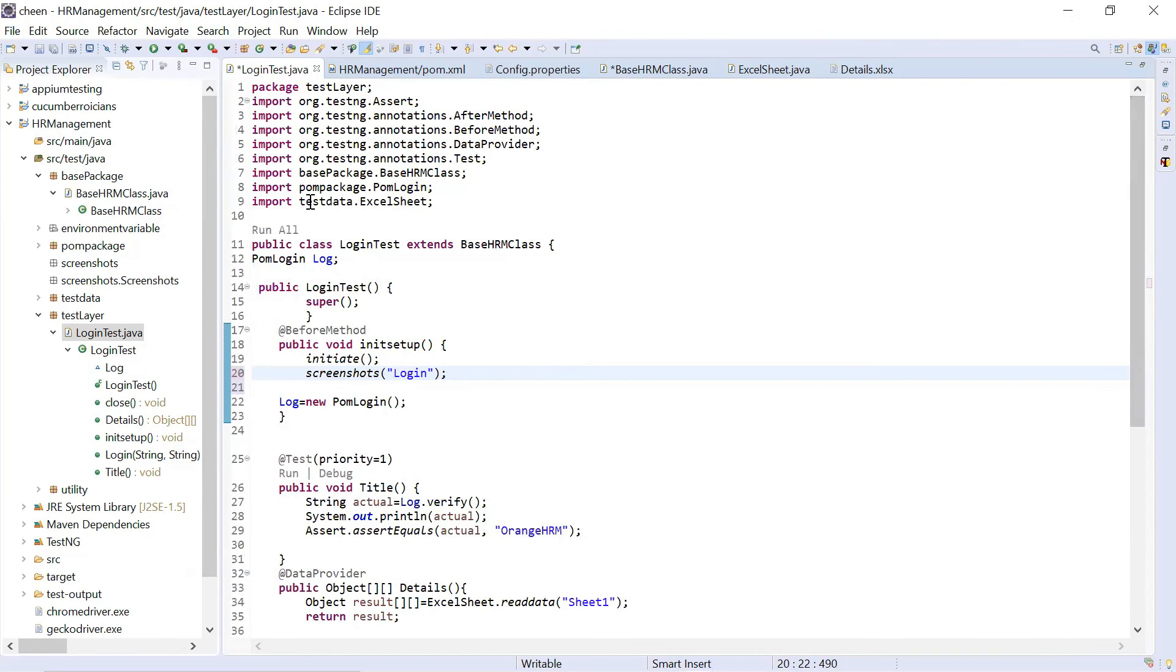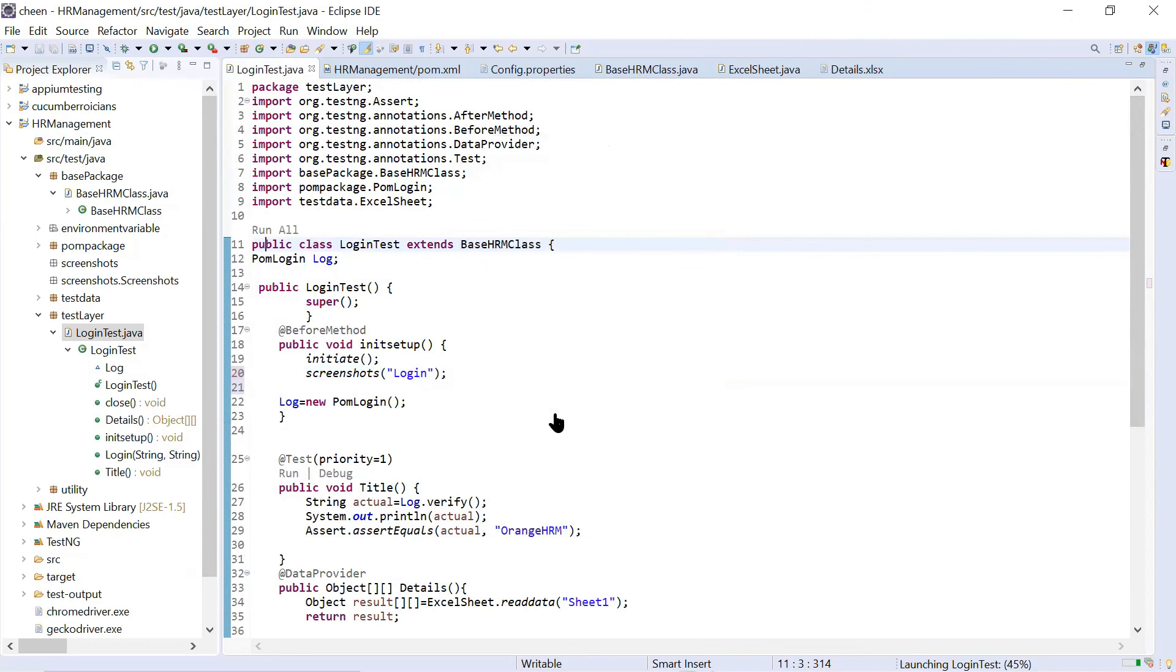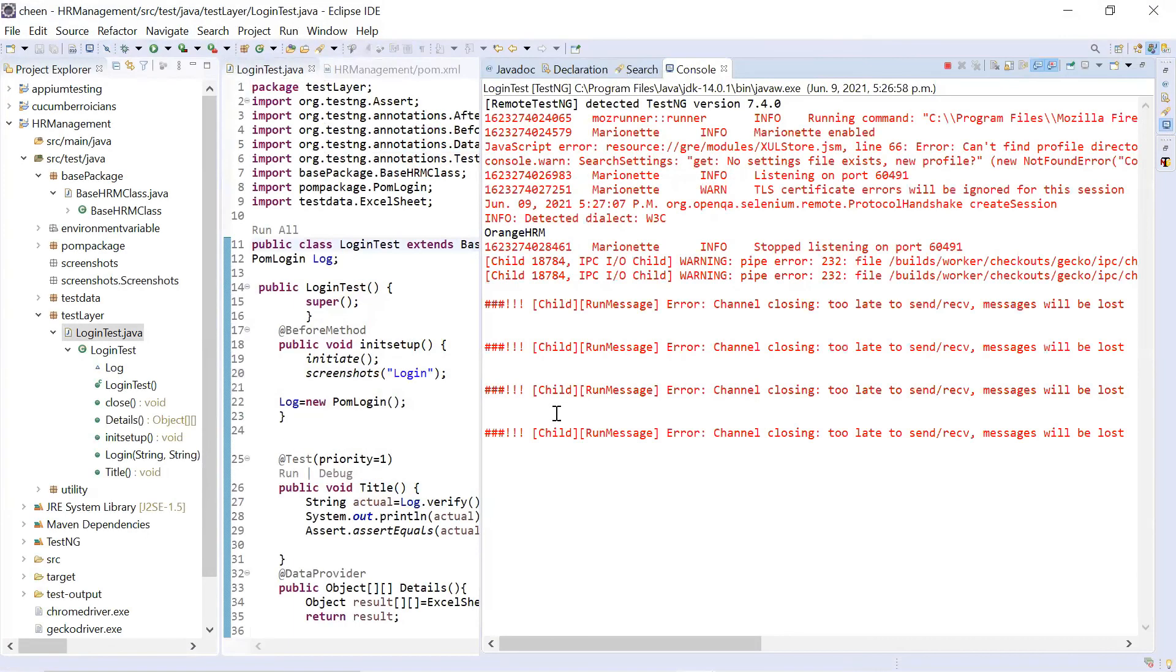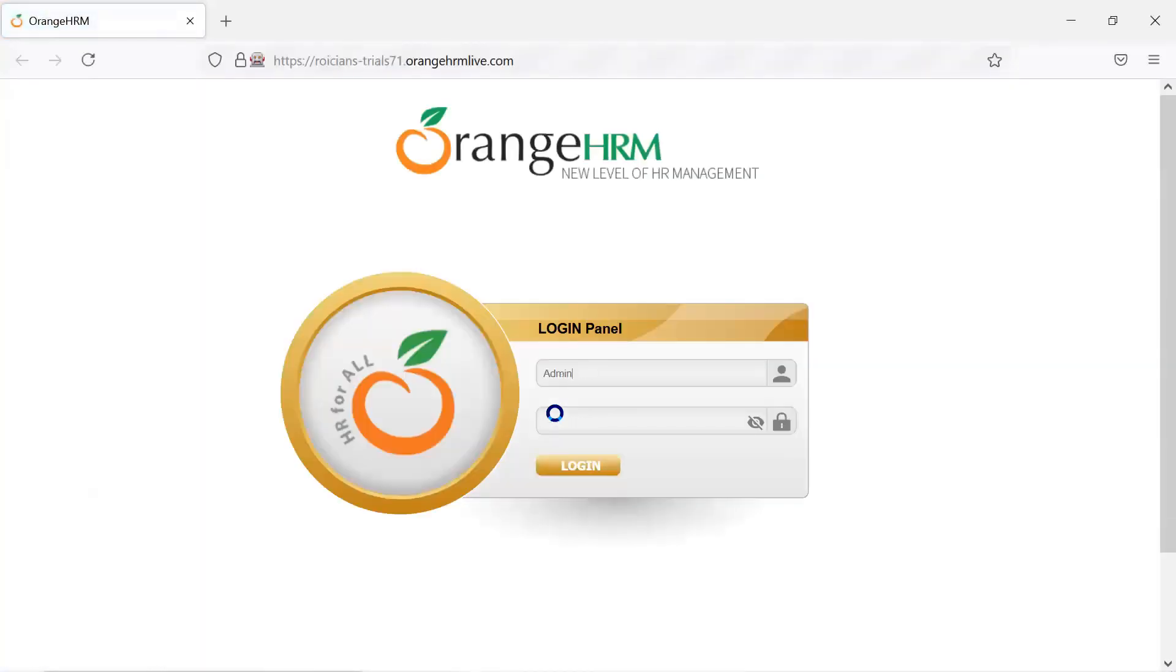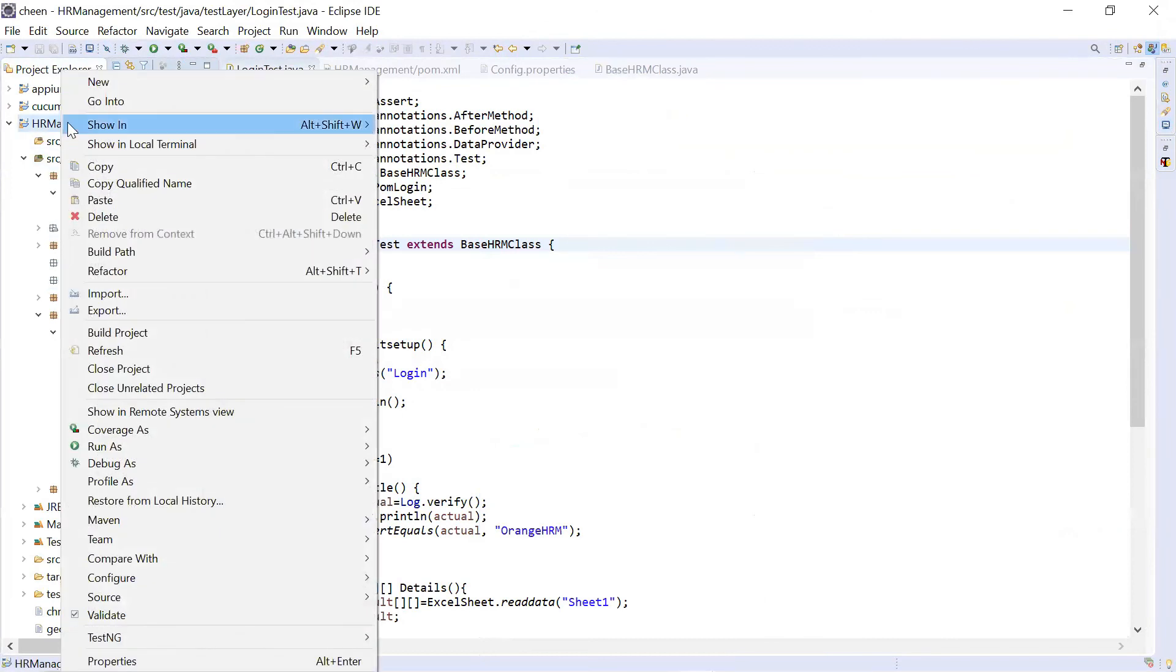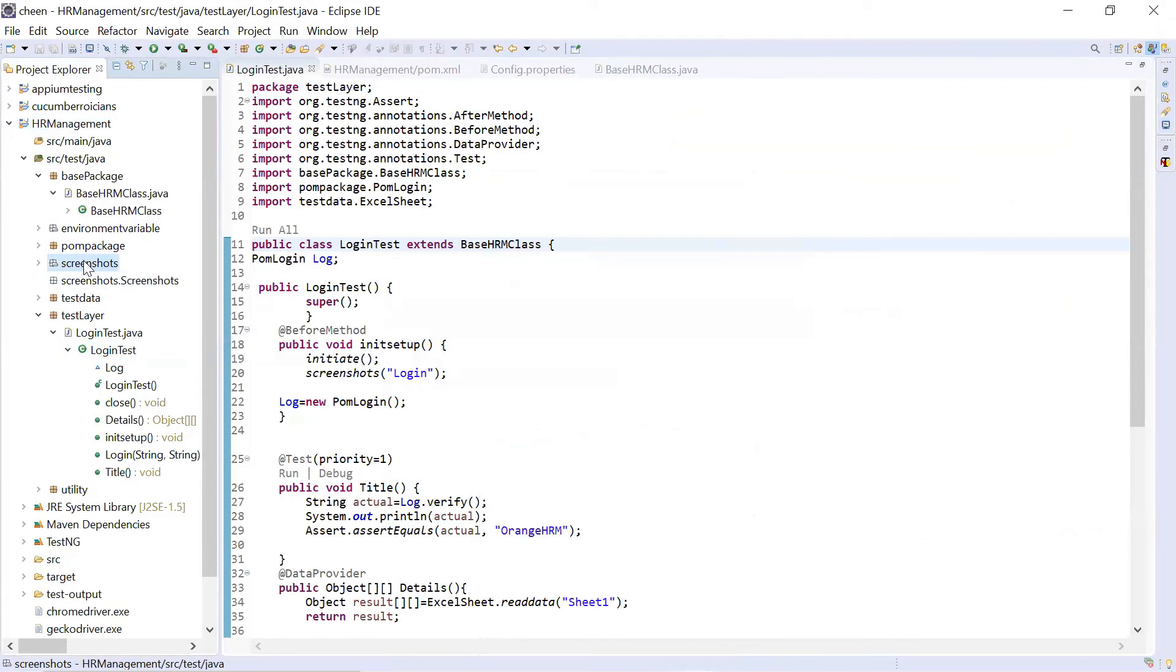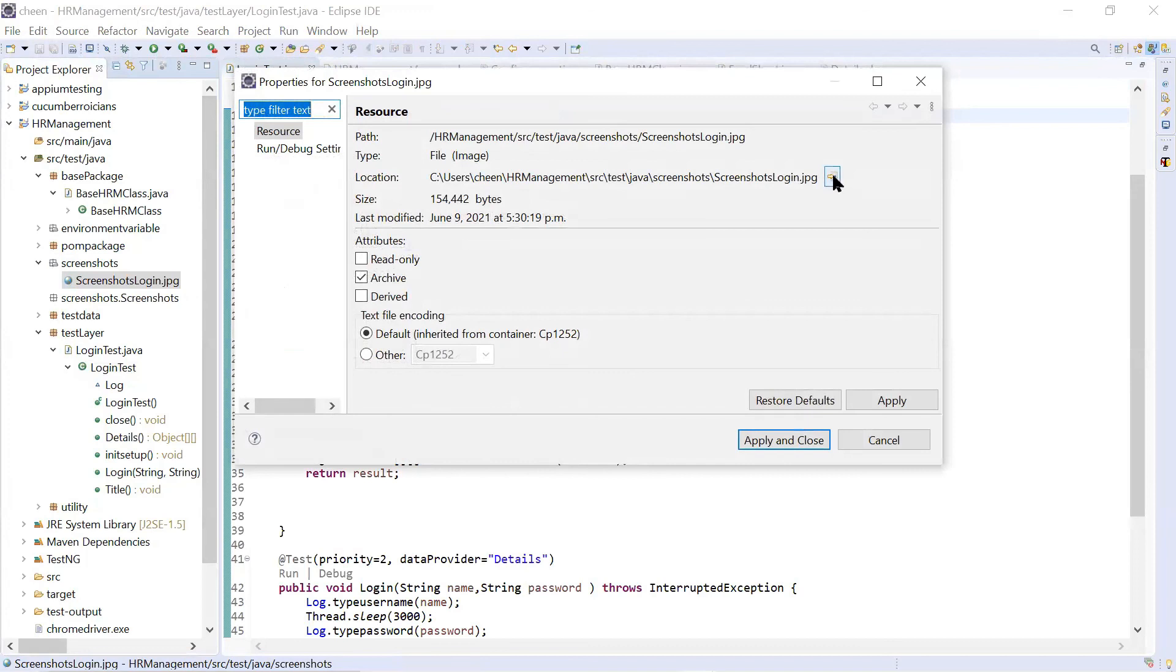So we will run this. So my test cases are executing. I must have screenshots over here. So what we need to do is let's refresh our project. And now let's look into this folder here. So screenshots package I'm having. We'll right click on it. Go to properties.